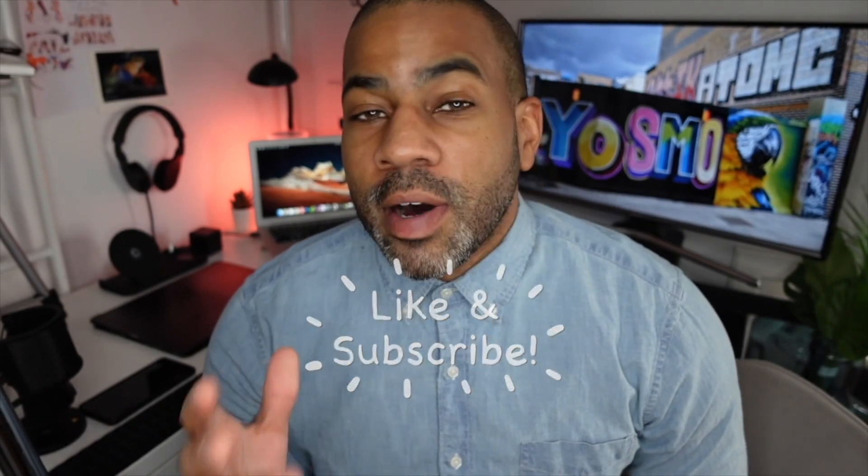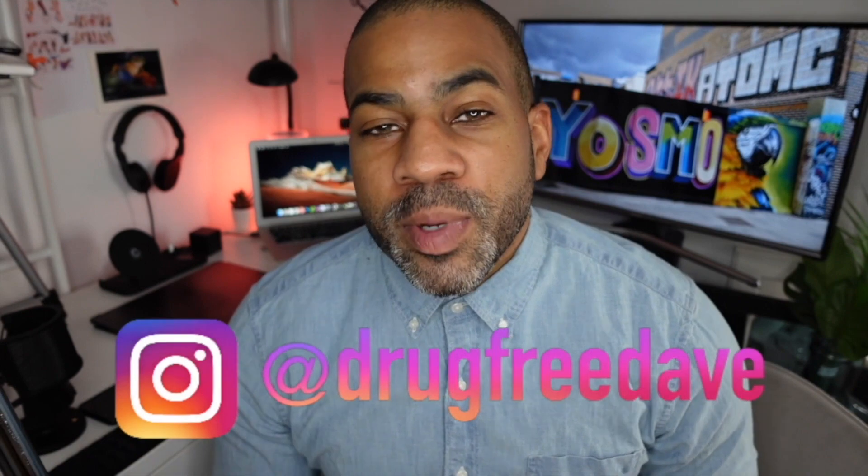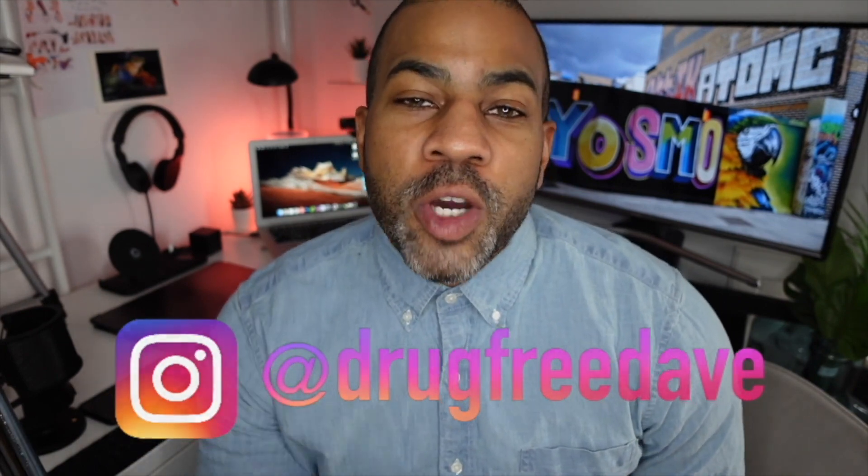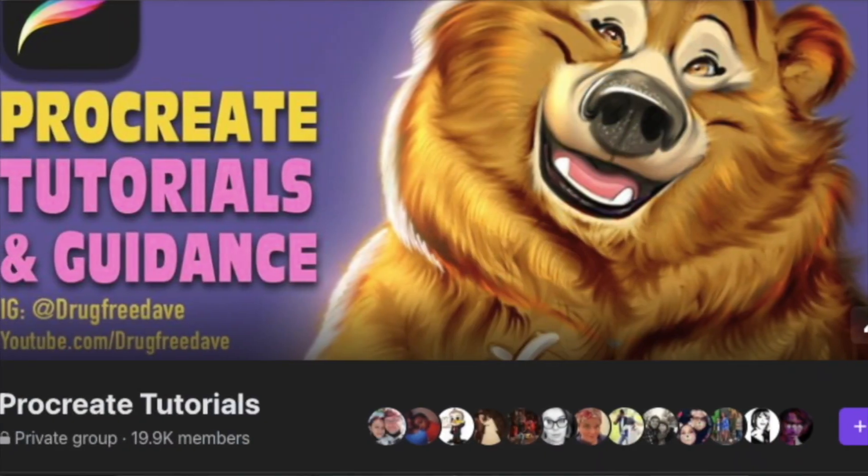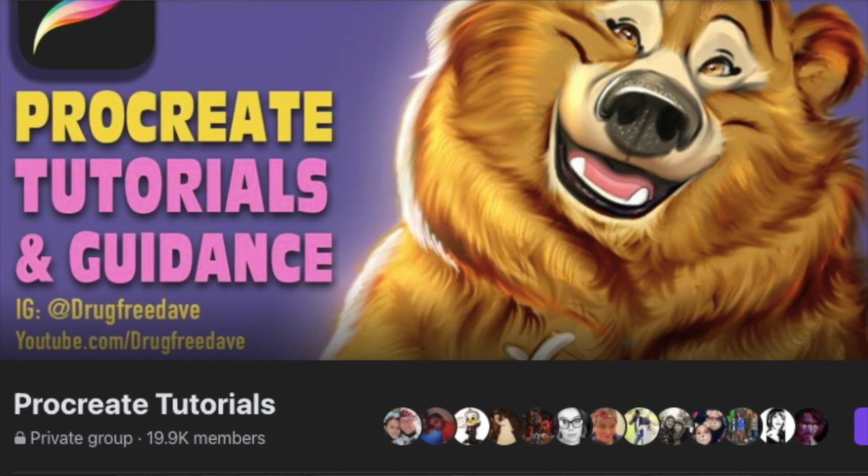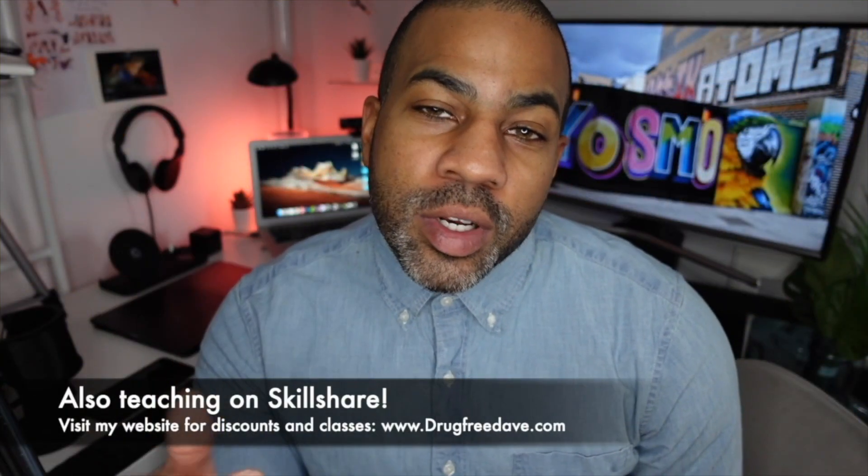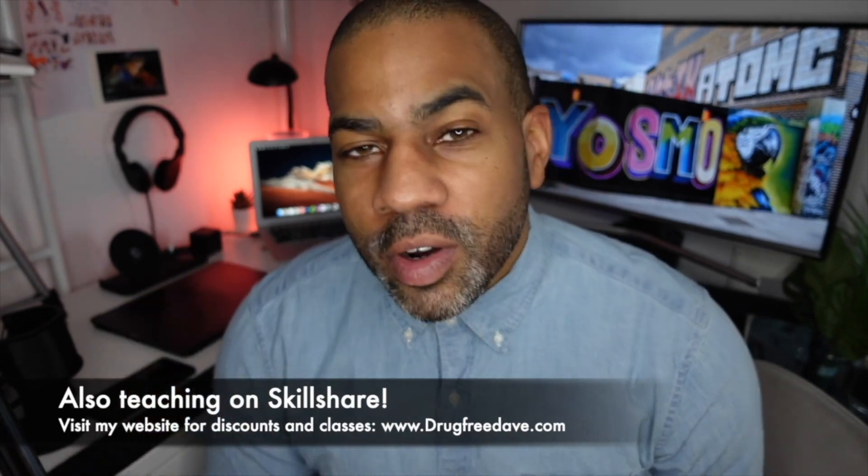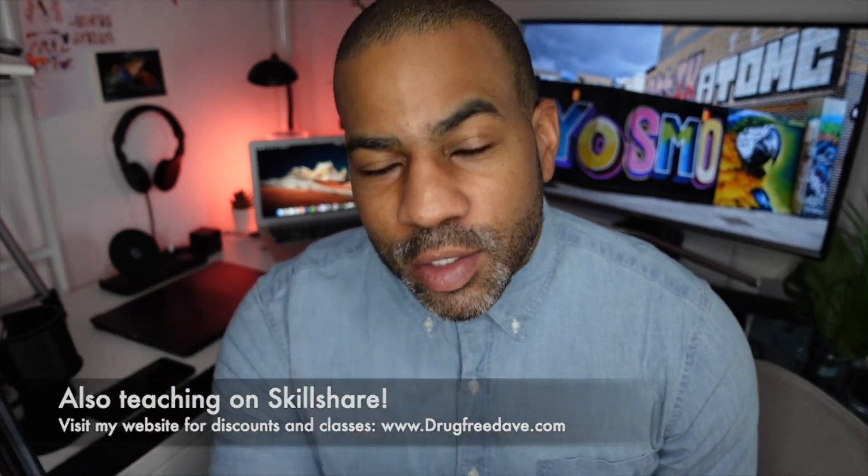Follow me on Instagram at Drug Free Dave and don't forget to join my private Facebook group, Procreate Tutorials and Guidance. Check me out on Facebook. Hopefully I'll see you guys soon, and as always keep drawing and I'll see you in the next video.